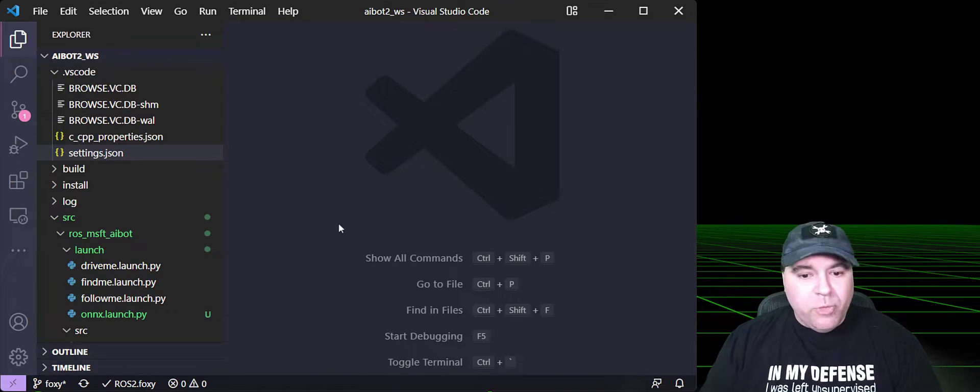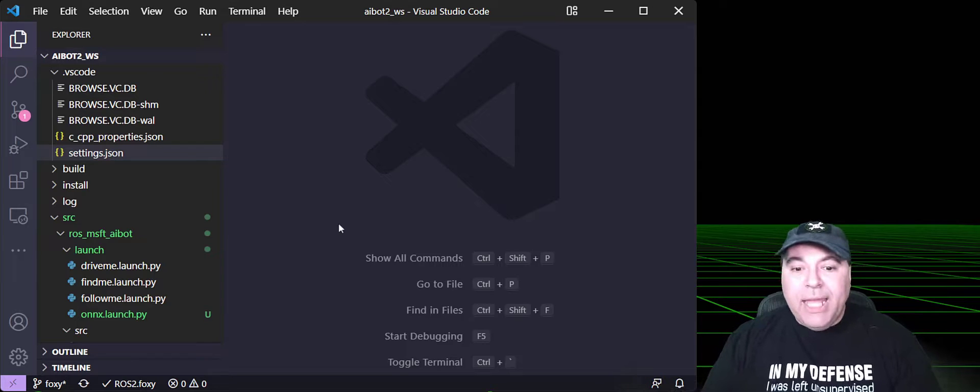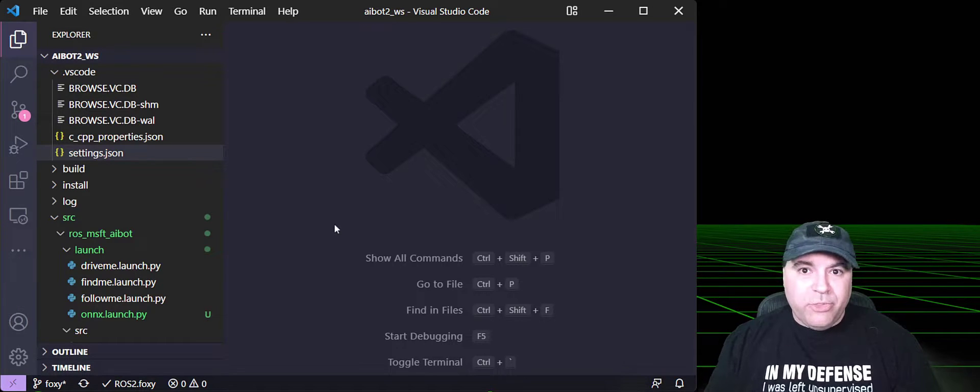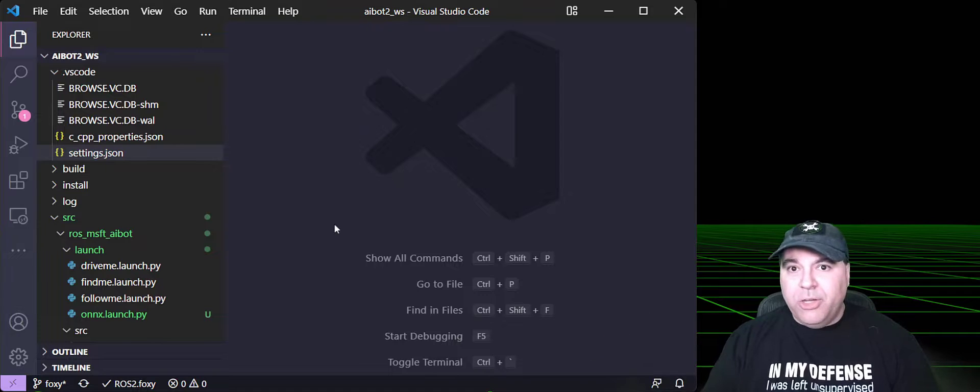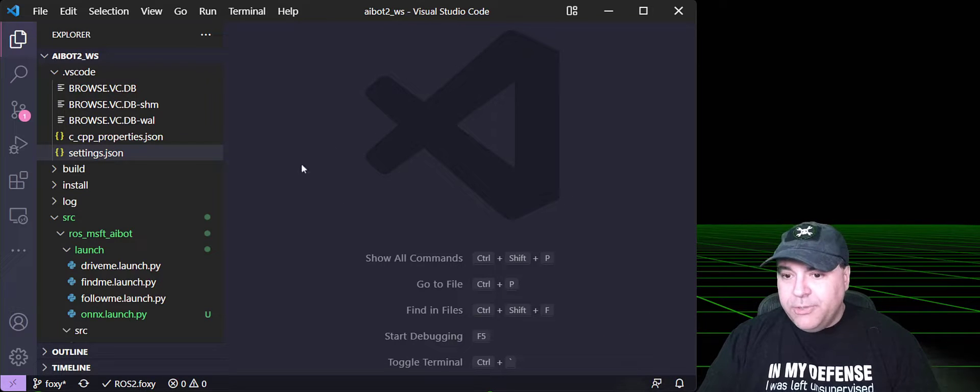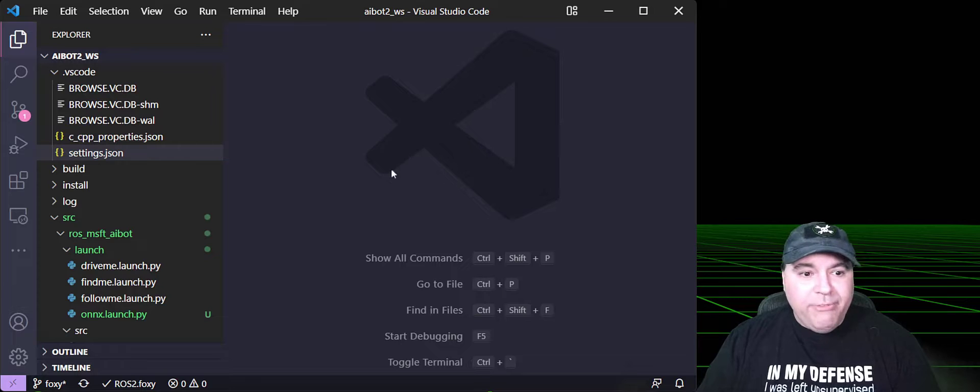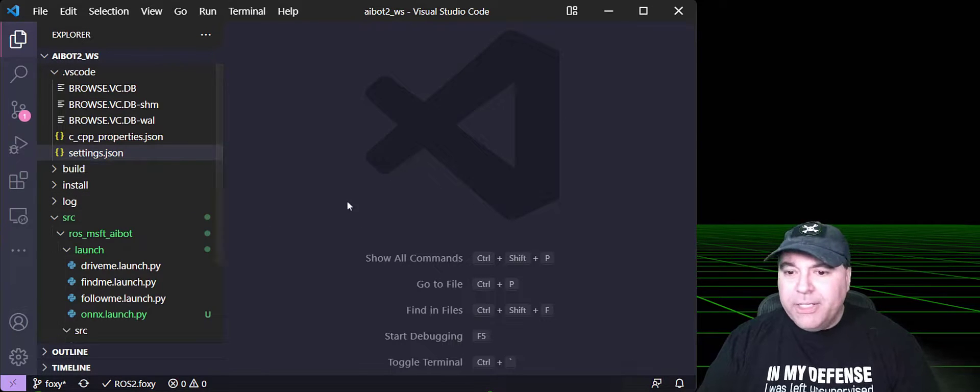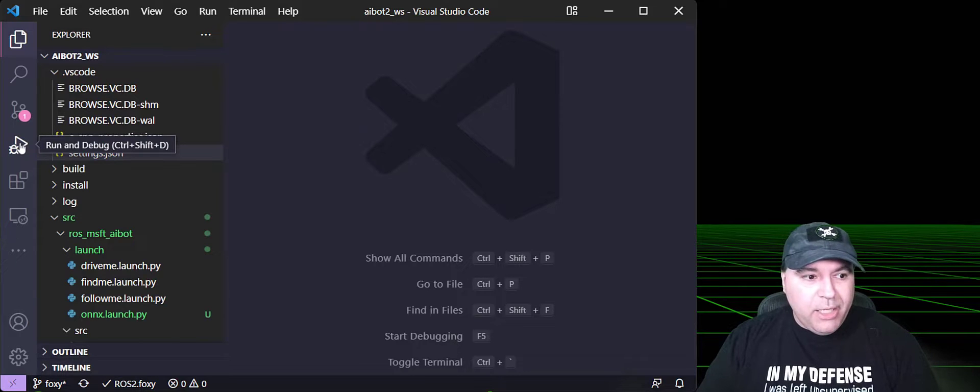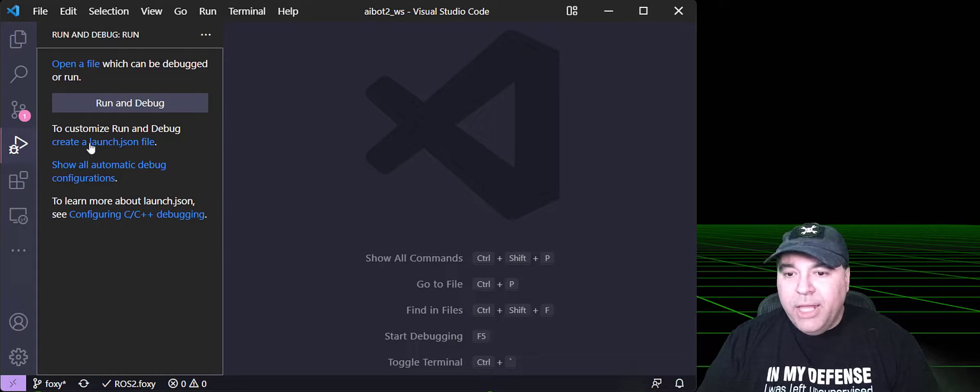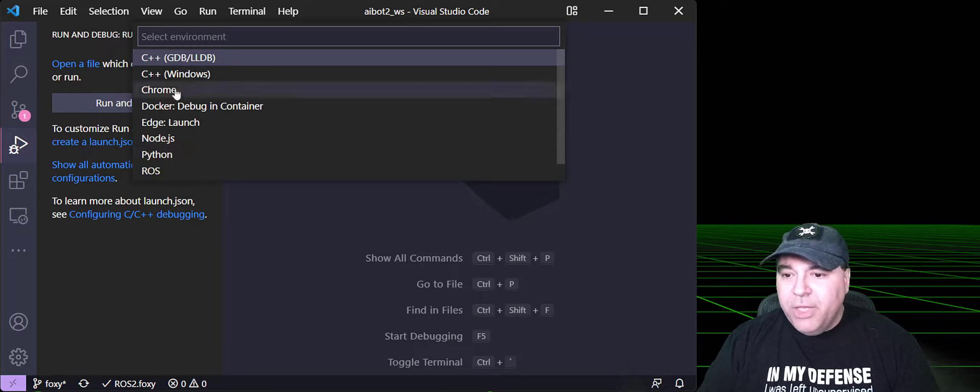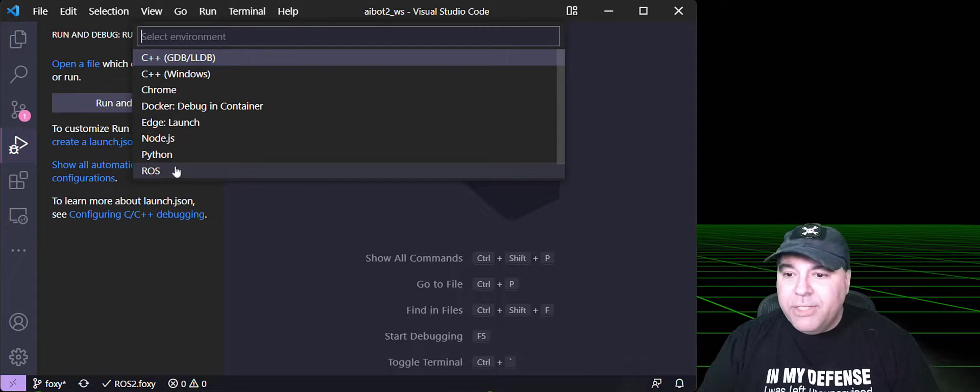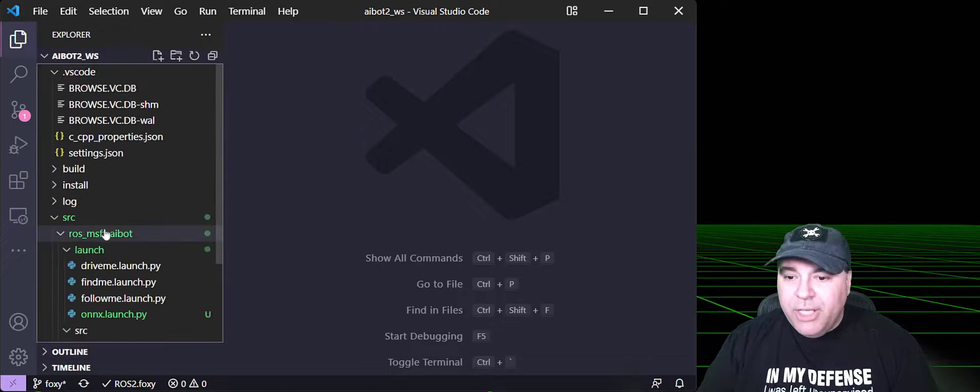Now, we're going to go ahead and create a launch file, which tells Visual Studio Code how to actually launch our ROS nodes. I'm not going to have any files open, and I'll show you why here in a second. If we go to the Run and Debug tab and click Create a Launch.Json file, you'll see that if nothing is selected, ROS is available for debugging.